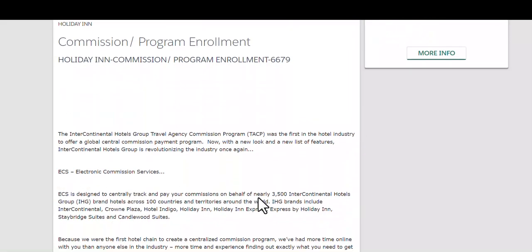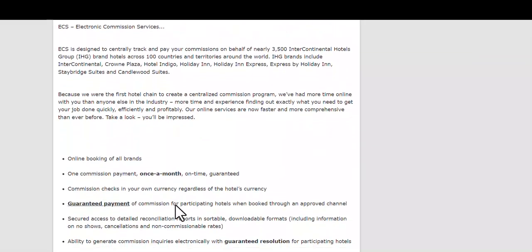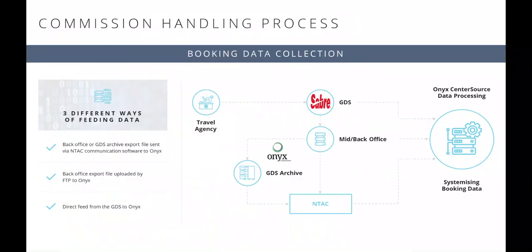you can utilize reports in your mid and back office or alternatively, use the commission recovery service like ONIX.